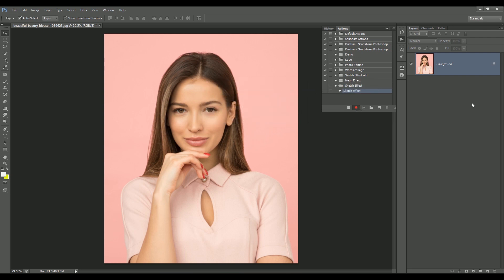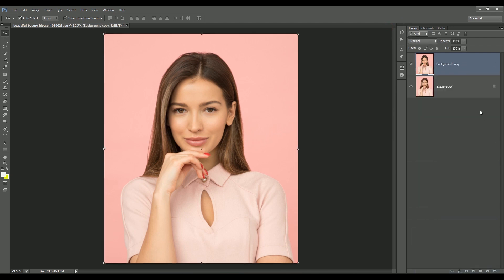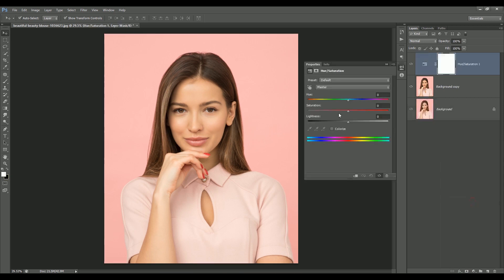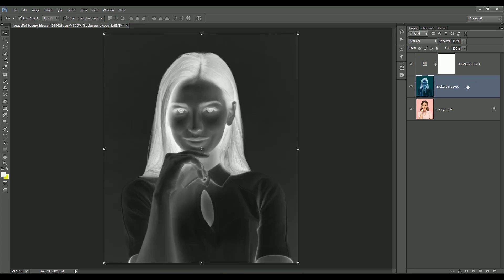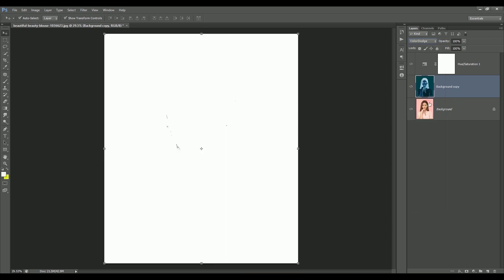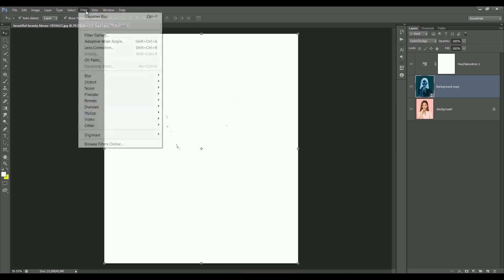Inside this action, we can later apply the sketch effect on any image. Create a duplicate copy of the background. We need a black and white image, so add an adjustment layer of Hue/Saturation and make the saturation value minus 100. Select the background copy layer and press Ctrl+I to inverse the colors. Set the blend mode to Color Dodge — it will make the image white. Select the layer and convert it into a smart object.